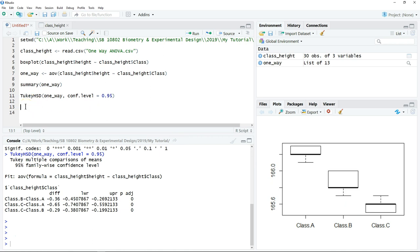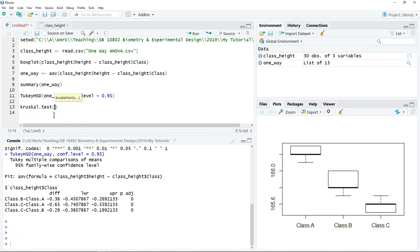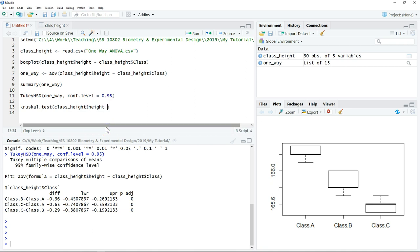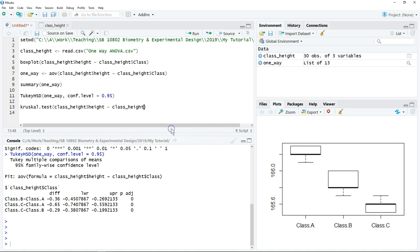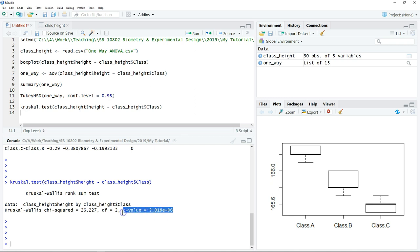If the data is not normally distributed and the variance between samples is not equal, we can use a non-parametric alternative to the ANOVA. Instead of one-way ANOVA, we use the Kruskal-Wallis test. The command is similarly structured: test body height against the class variable and click Run. The Kruskal-Wallis test gives you the chi-square value, the degrees of freedom, and the p-value. In this case, the p-value is smaller than 0.05, so we reject the null hypothesis.